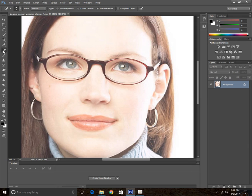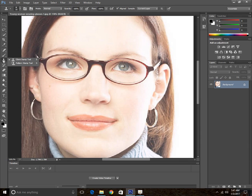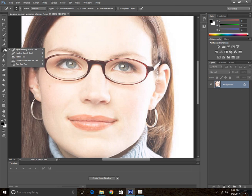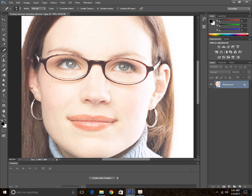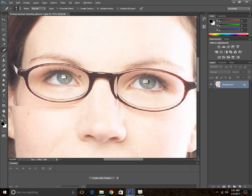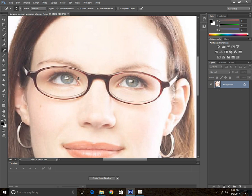There are a couple of different ways to do this, but it is difficult and not perfect. We're going to be using the spot healing brush tool for this. Let's set the sampling to all layers.